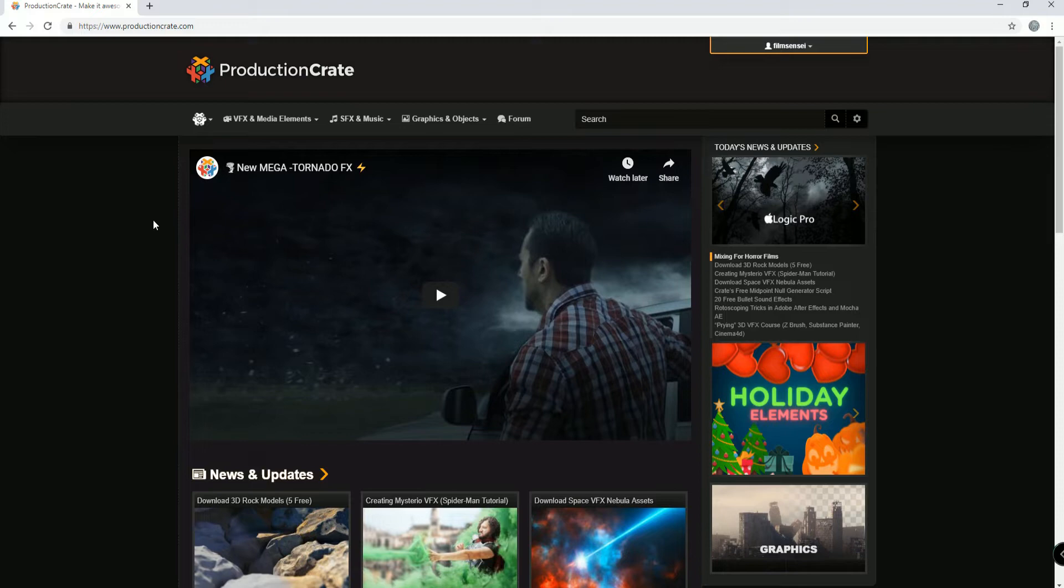Click on that link and then create yourself a free account with them so that you can download these free assets. And this will really help my channel also.